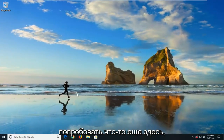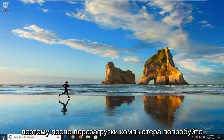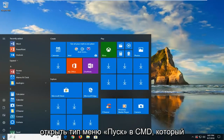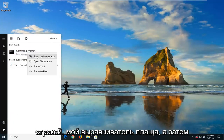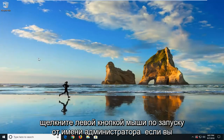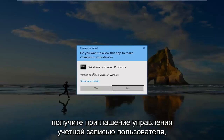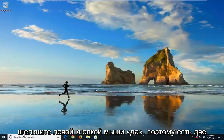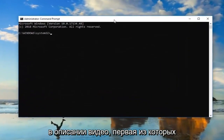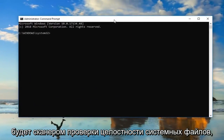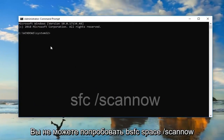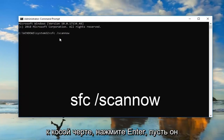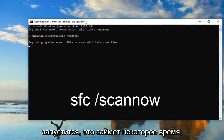If that still didn't work, we're going to try something else. After restarting your computer, try opening up the Start menu, type in CMD, and when the best match comes back with Command Prompt, right click on it and left click on Run as Administrator. If you receive a User Account Control prompt, left click on Yes. There are two separate commands — I'll have them in the description. The first is the System File Integrity Check Scanner: type SFC space forward slash scannow — scannow should be one word attached to the forward slash. Hit Enter and let it run. This will take some time.